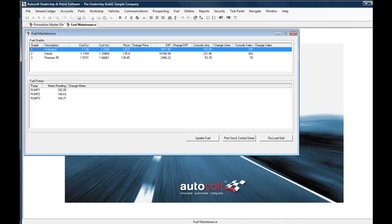As part of your fuel stock reconciliation you can utilize the fuel maintenance screen here to record and make adjustments to dip and console levels of fuels in stock and sold.